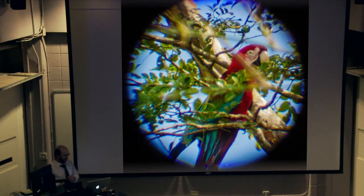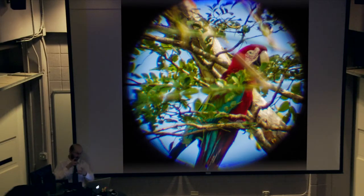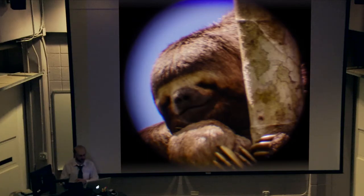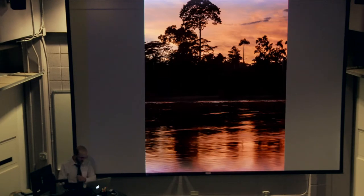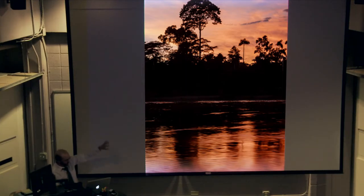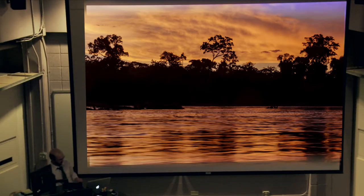This is a scarlet macaw — actually several up in the trees — taken through that scope our guide had. I put my camera lens to it and messed with the focus. I also got a three-toed sloth sleeping in a tree the same way. They're curious-looking — it's like they're always smiling. This is the sunrise the morning we're leaving the jungle. Think about whether you want a vertical frame to emphasize the tree line or a horizontal frame to showcase the expansiveness of the water, clouds, and sun.